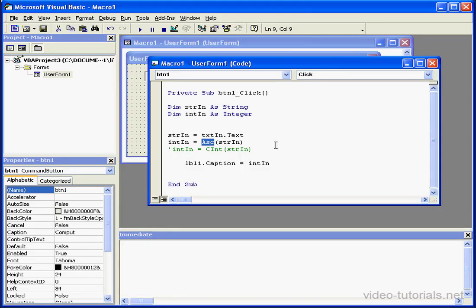The ASC function converts only the first character in the string and ignores the rest of the characters. The return value is stored in the int in variable, which is declared as an integer.